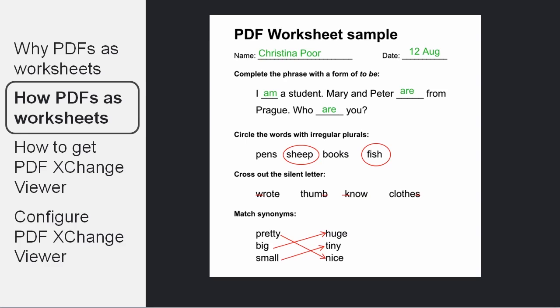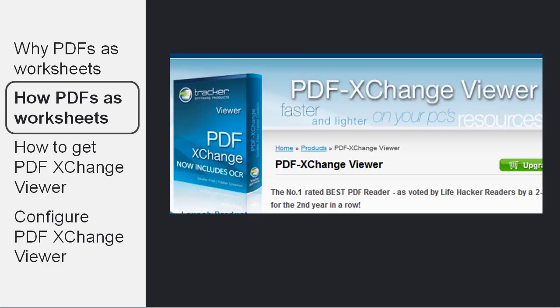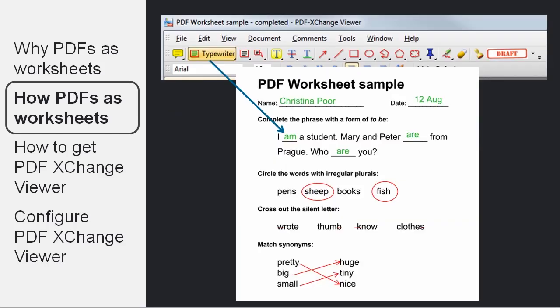which is Adobe Reader. But if you install a free tool that works on Windows, called PDF Exchange Viewer, you can do all of that. This is how you do it.